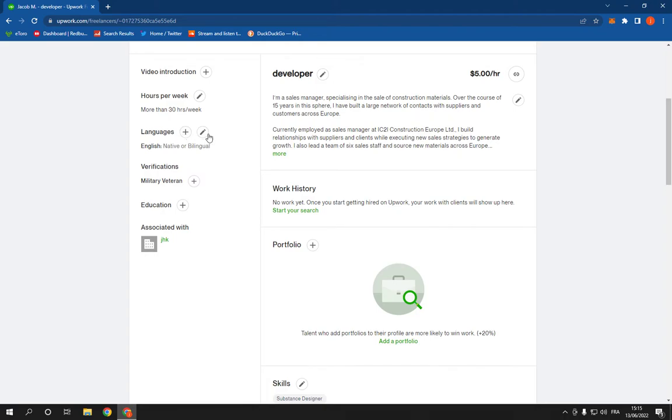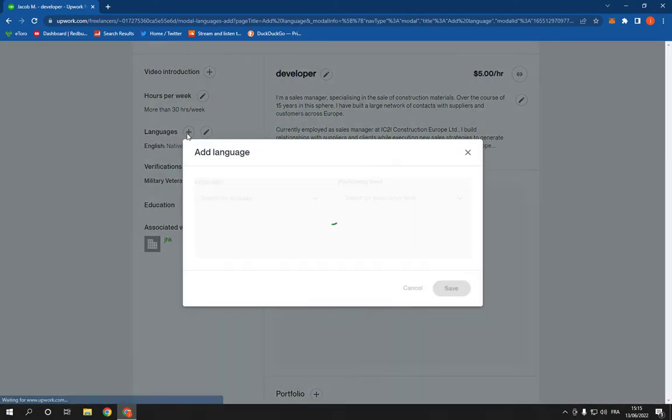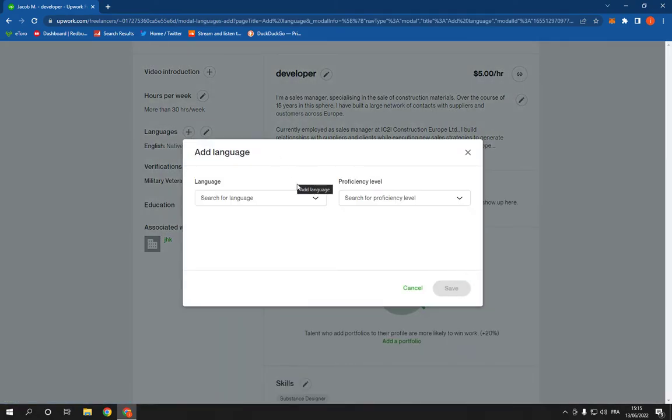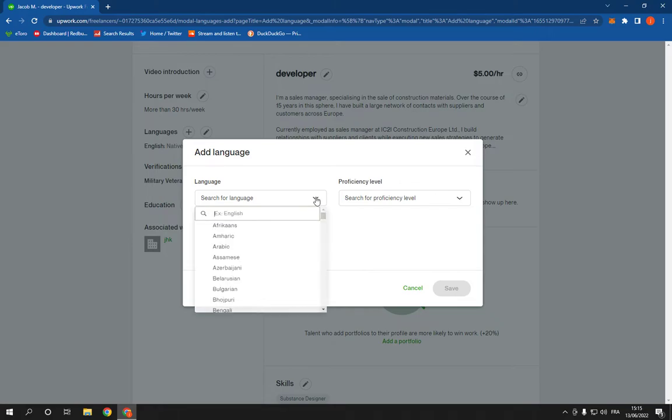If you want to change, click this one. If you want to add new language, click here. Now, add the language that you want to add.